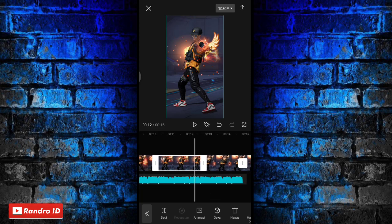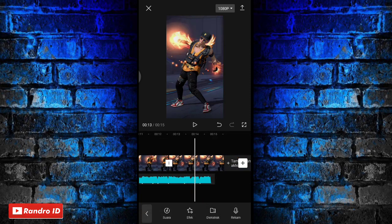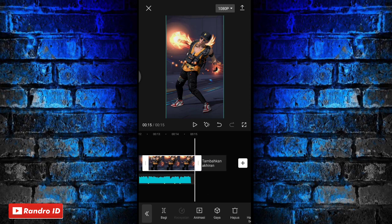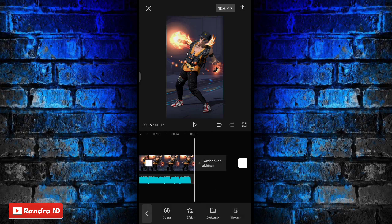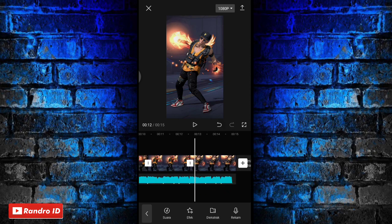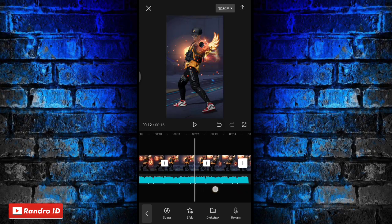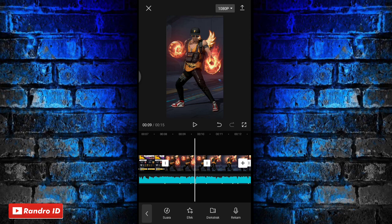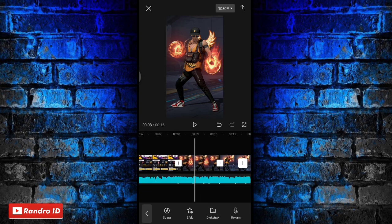Untuk mentahan foto yang ketiga, kalian pendekan durasinya, kalian paskan sampai ke bagian akhir durasi bexelnya. Jika ketiga mentahan foto sudah kalian pendekan durasinya, langkah selanjutnya untuk masing-masing mentahan foto yang barusan kalian masukkan, kalian perbesar sedikit saja.